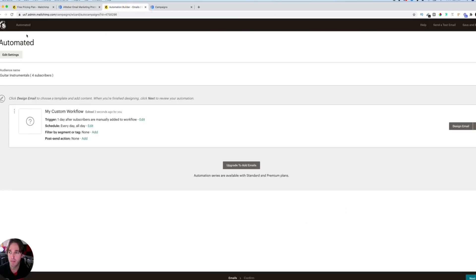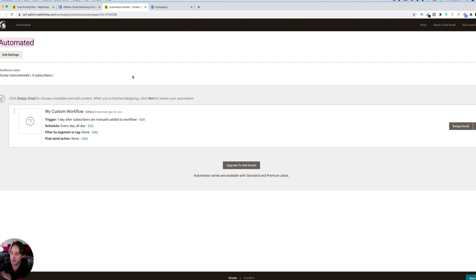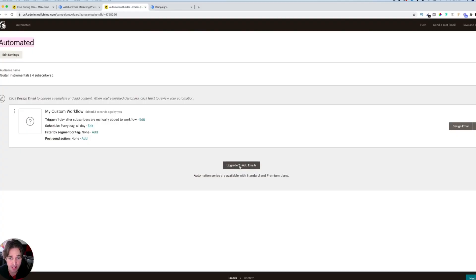We're logged into MailChimp now in the automation section. If you want to create a custom workflow — where people subscribe to your email list and then get a series of emails — you can't do that completely free on MailChimp without a very complicated process. Technically you could tag them at the end of every email and link to the next, but it's very convoluted. Once you upgrade you'd have to reset everything. You can see on screen: 'upgrade to add emails' — I cannot add emails to this automated sequence.